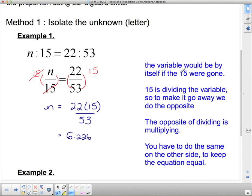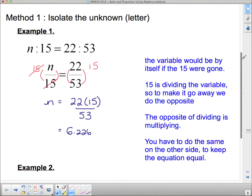Here are the steps: the variable would be by itself if 15 were gone. 15 is dividing the variable, so to make it go away we do the opposite. The opposite of dividing is multiplying, and you have to do the same thing on the other side of the equation to keep it equal.